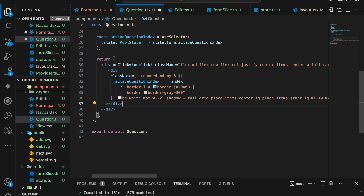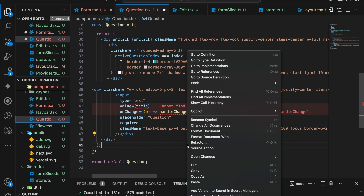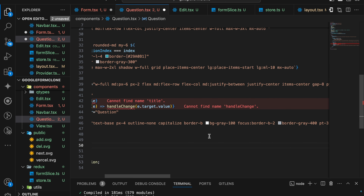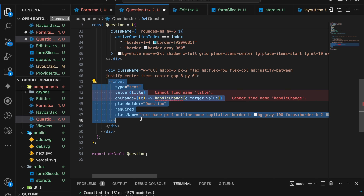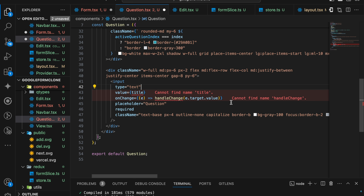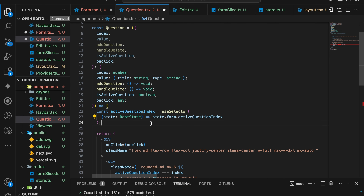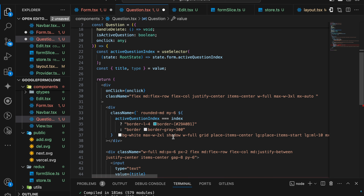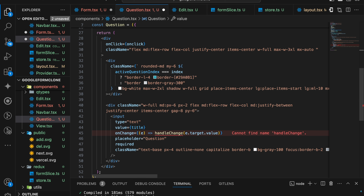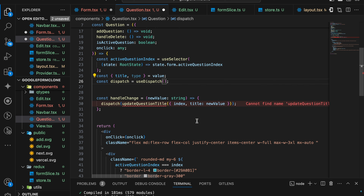For our question text or the question itself we need to have an input field. Here a basic className is given. The input has a handleChange and an onChange function which will contain the question title. The value is actually coming from our props. For handleChange I'm using useDispatch, and inside handleChange I'm dispatching the updateQuestionTitle function where it will have two parameters — index and the title. Inside handleChange I'm passing the target value.